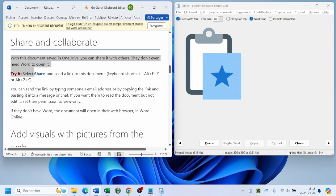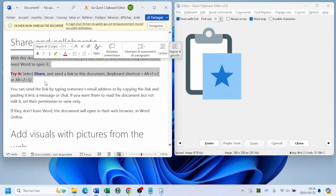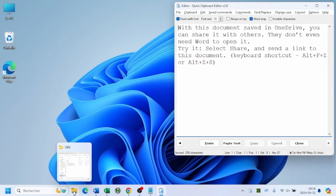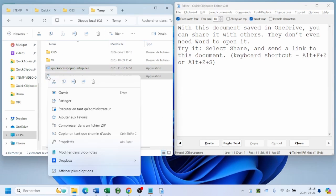First, highlight text or an image in a browser window, a Word document, or even a file name in Explorer. Right click and choose copy.